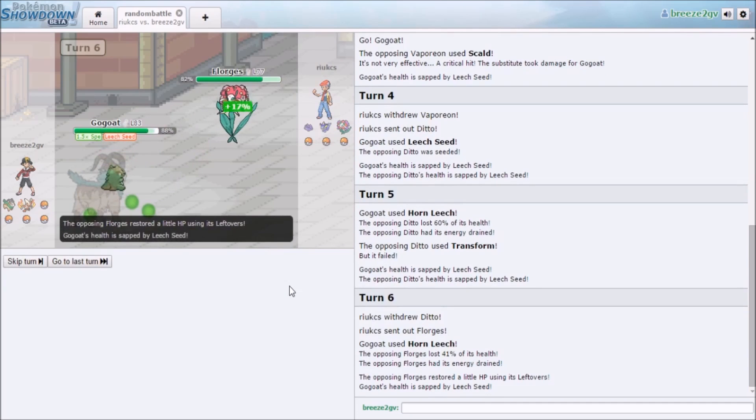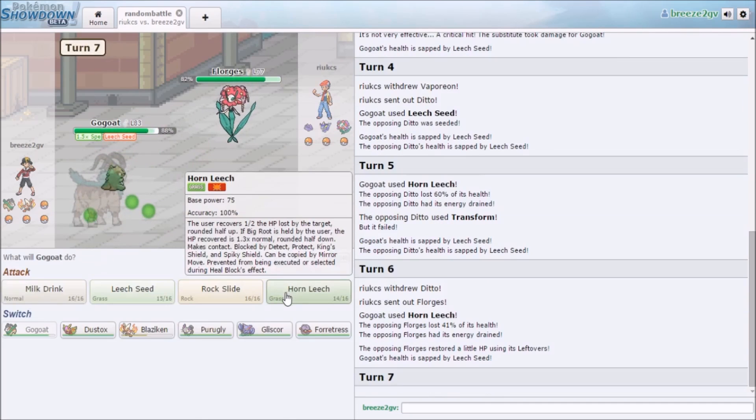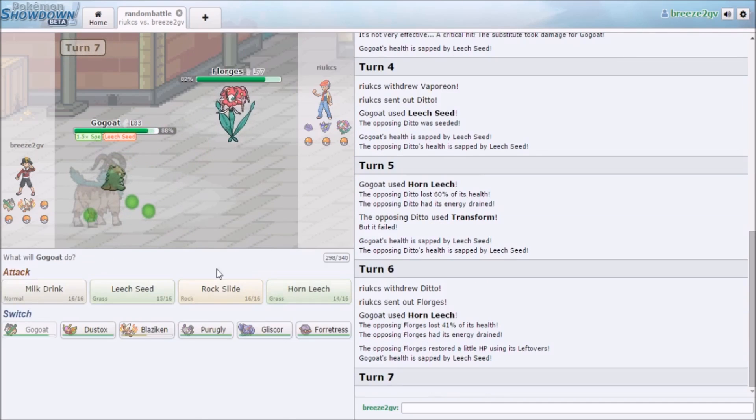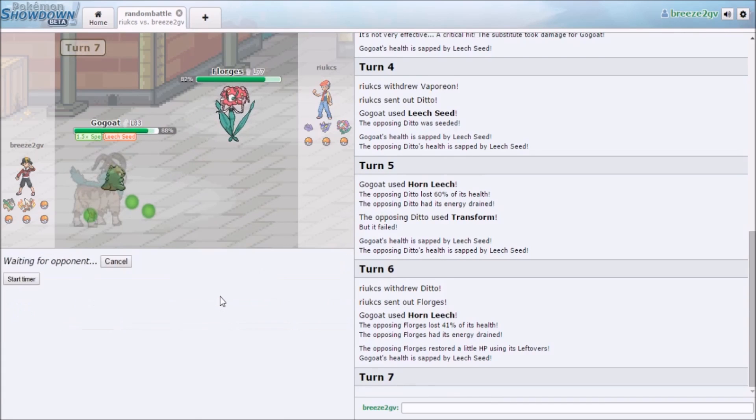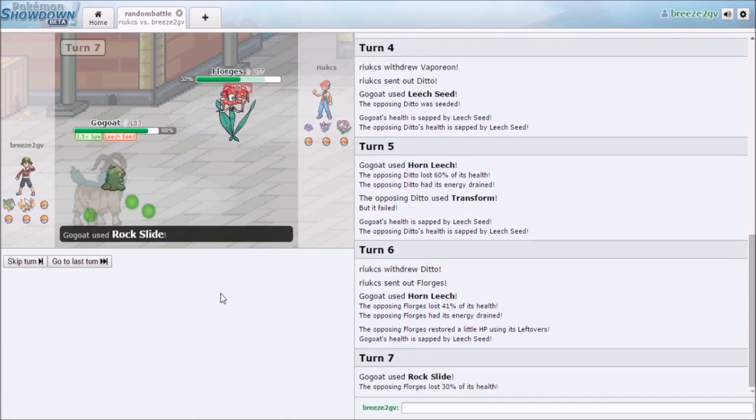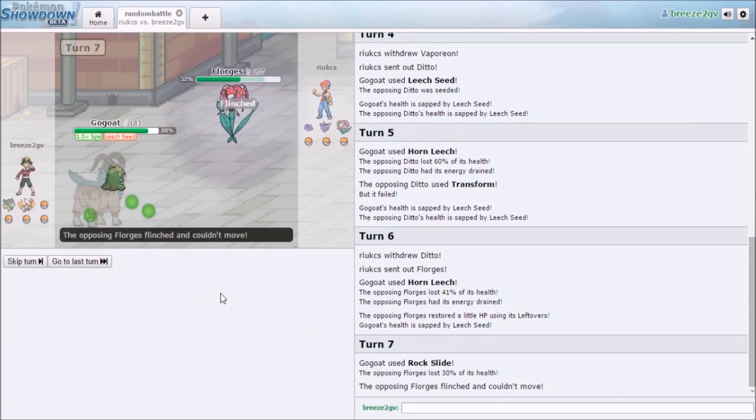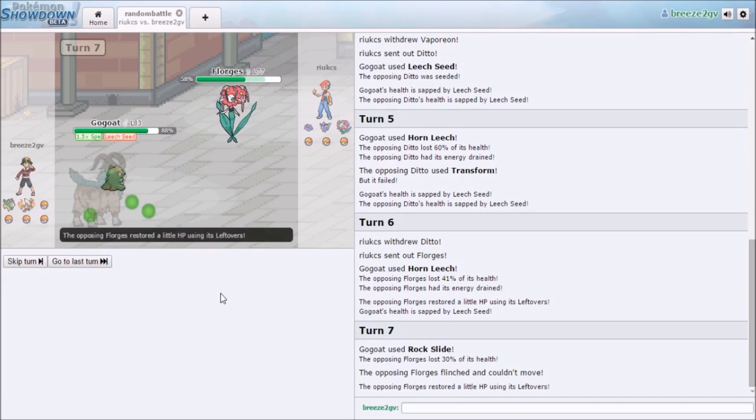Wow, there's no reason to switch out right now, I don't think. Let's see if we can flinch him. Yes! Nice, we flinched him.